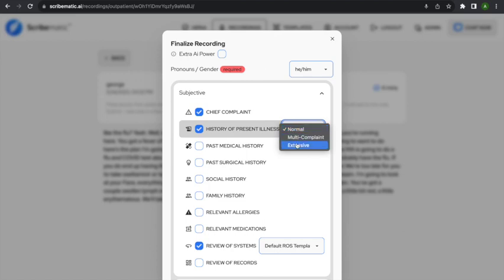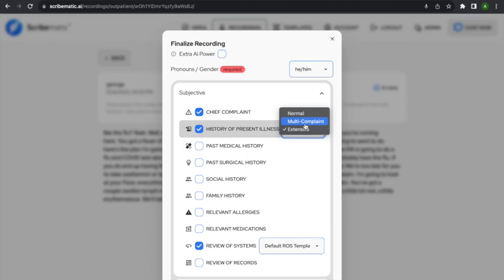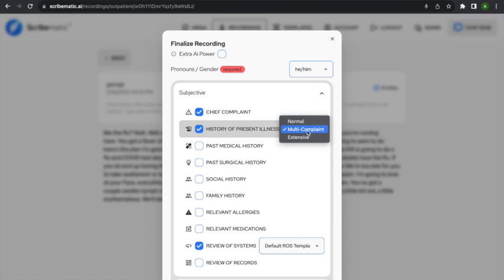If you like to have really long history of present illnesses — say you talk to a patient for an hour and want everything included — click 'Extensive.' If a patient says they have depression, acid reflux, a heart issue, a thyroid problem, and a hurt ankle, and wants to talk about all of them, click 'Multi-complaint.' It'll list all the different complaints and write a brief HPI for each. For now, I'll just go with normal.